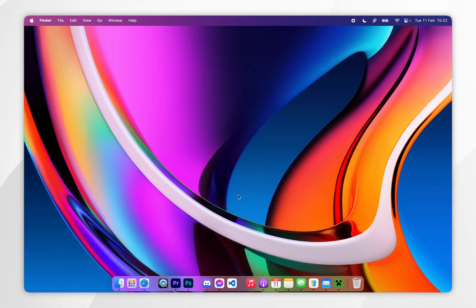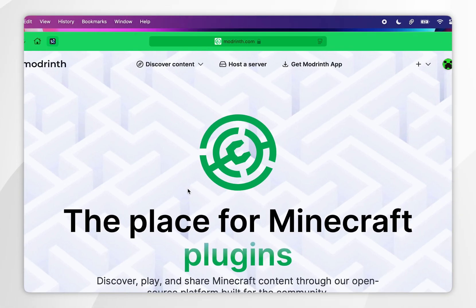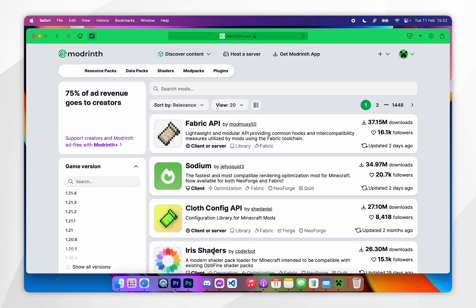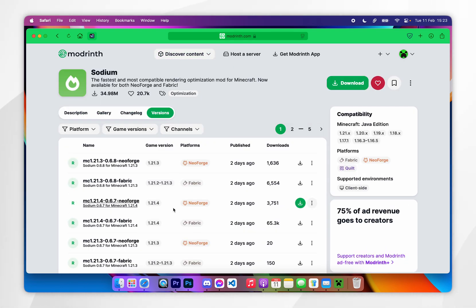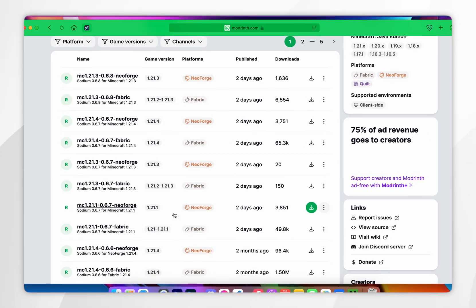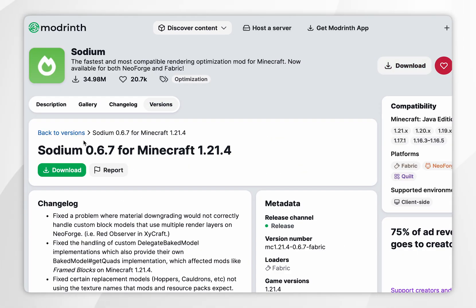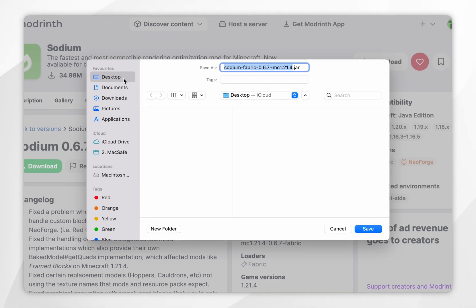If you want to download Fabric mods, open your web browser and go to a modding website of your choice. For this example, we are going to be using Modrinth. Once we're here, click on discover mods and I'm going to select the Sodium mod. Once inside the page, click on the versions tab and find the correct version for your Minecraft — in this example it's 1.21.4 and the Fabric version. Click into it, then click on download, and save the mod to your computer — I'm going to save it to my desktop.